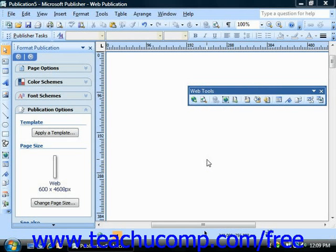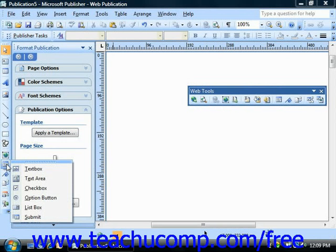Once you've confirmed that your web hosting server is capable of hosting your Publisher form, you can get to work on designing it. You can find the form controls in the objects toolbar by clicking the form control button. This will open a pop-up menu where you can select one of the form control components to insert. Let's take a look at each of the six form control components.